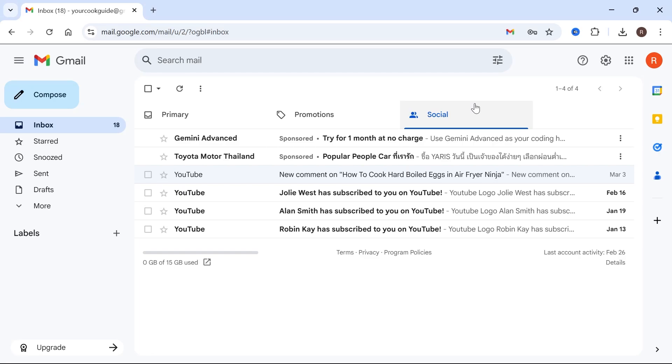In this video, I'm going to show you how to transfer your emails from one Gmail account to another. So if you've changed email address and you want to send all of your old emails over to your new account, then we can do this in two simple steps.